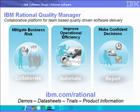For further information, please visit our website at ibm.com/rational for additional product demonstrations, data sheets, and trial software.